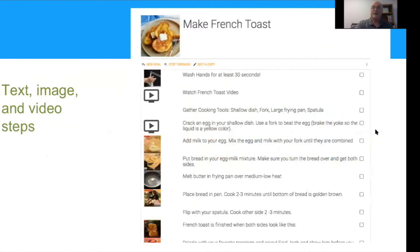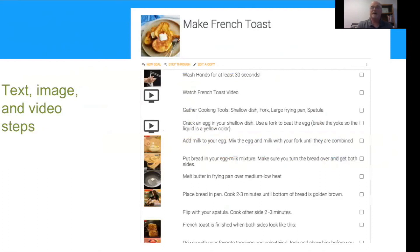Here's what a routine looks like. This one happens to be for making French toast, and it illustrates how you can have images or video at any step. When you click on a video, a window pops up and you can watch the French toast video, which gives you an overview of how to do that. There are different steps for things that may require additional video support — in this case, cracking an egg in a shallow dish and using a fork to beat it.